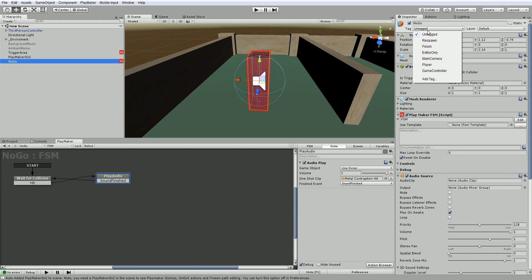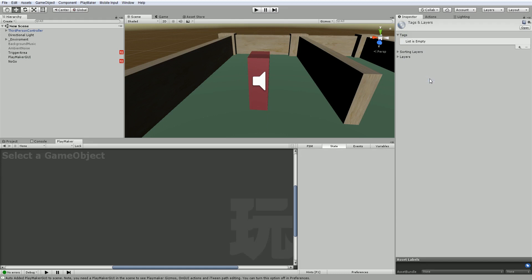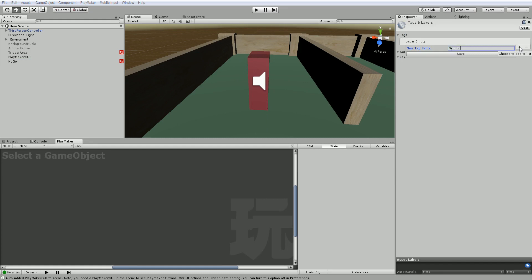But we can add our own tags here by choosing add tag and then adding it to the tag list. For example, we could call this ground, push enter to save, and have another one called sky.